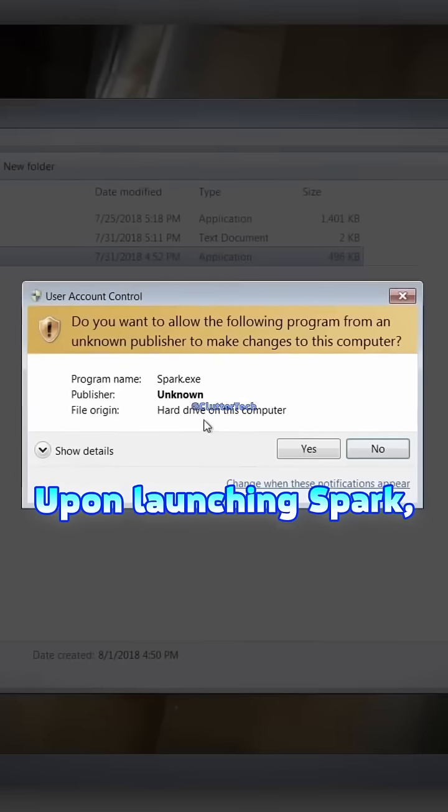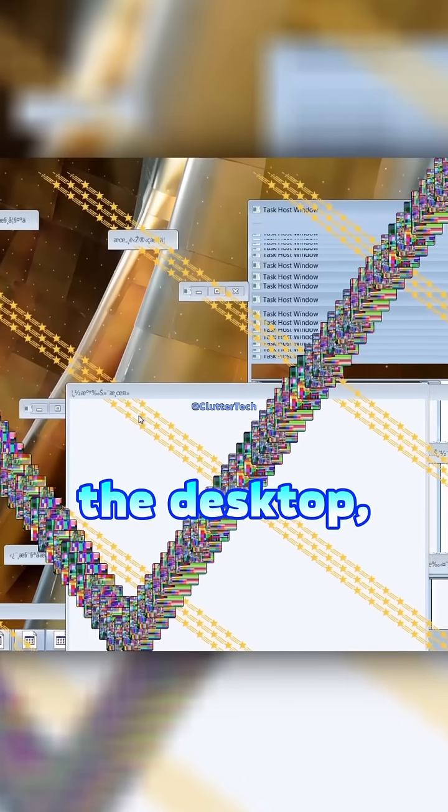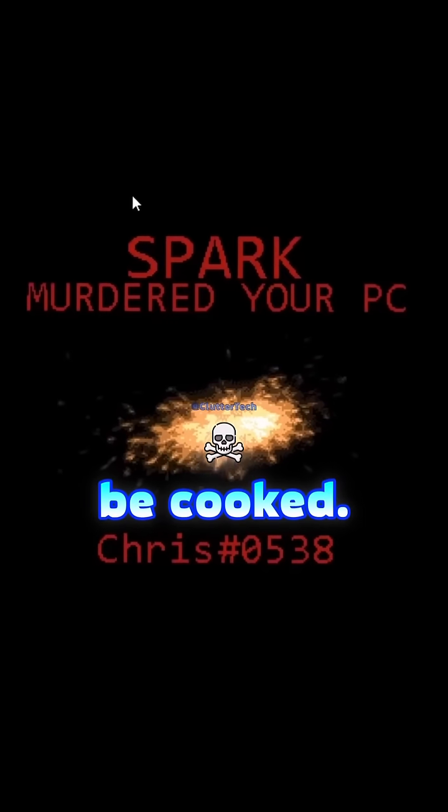Spark P-Tier. Upon launching Spark, the computer reboots itself. When you get back to the desktop, you will see these effects. It can even make sounds. After reboot, your PC will be cooked.